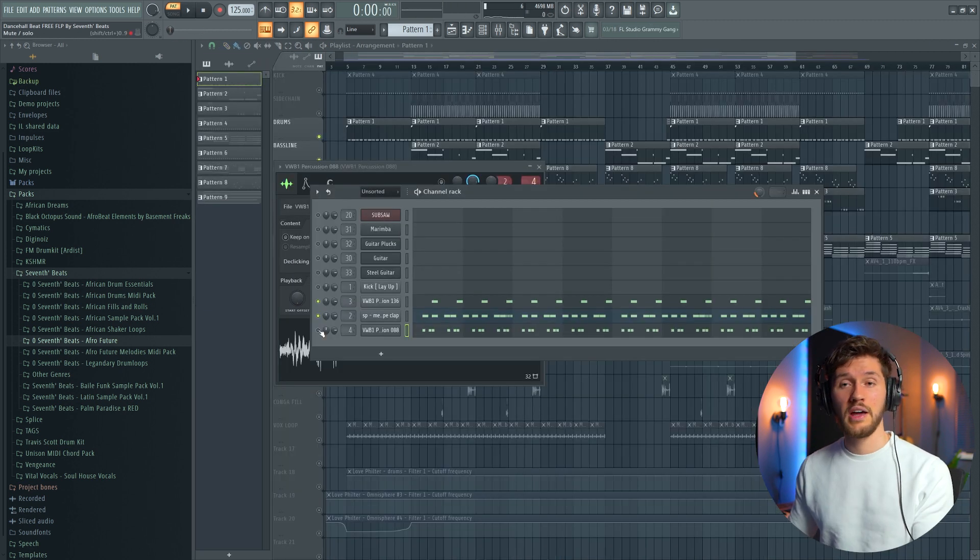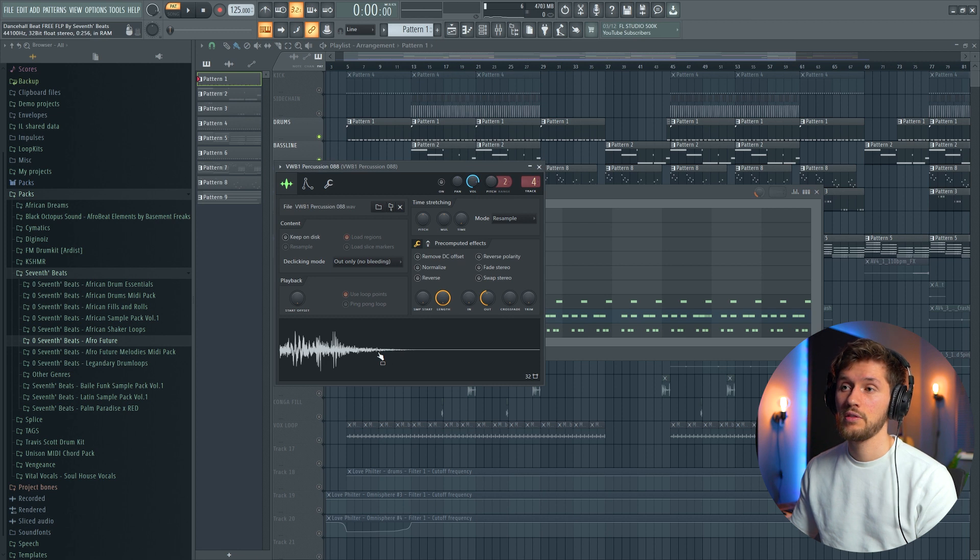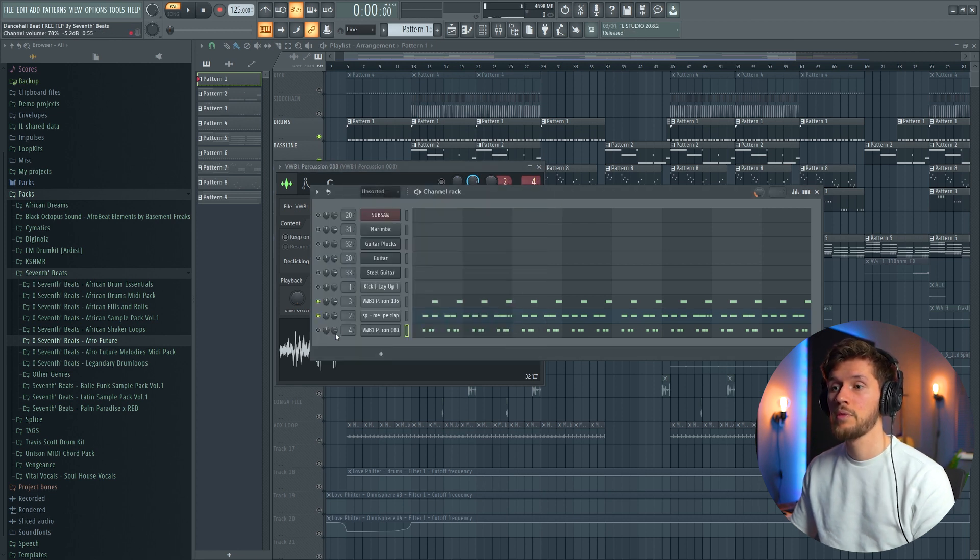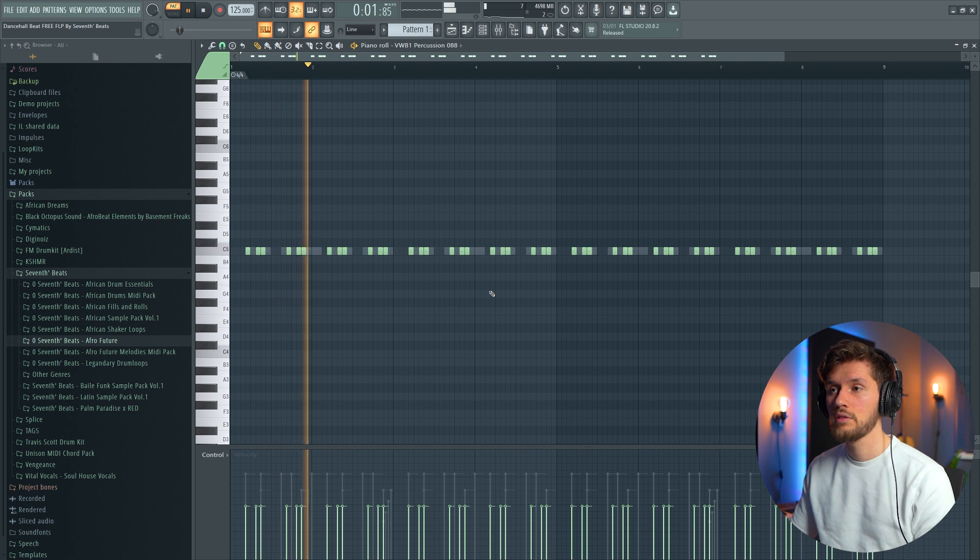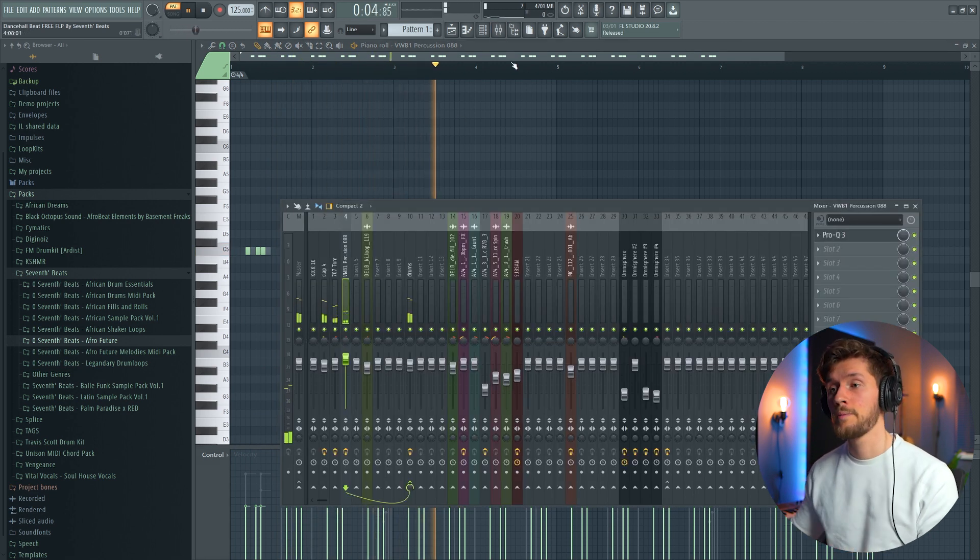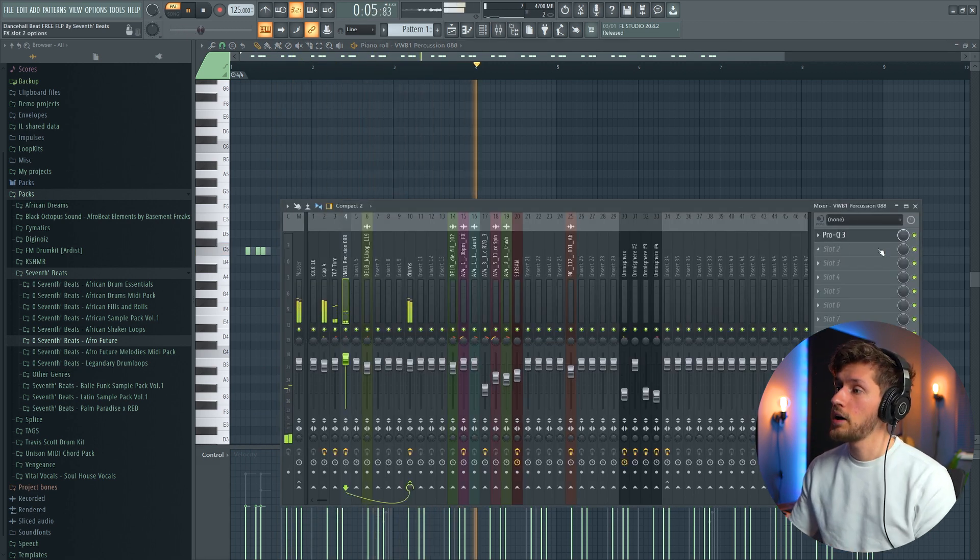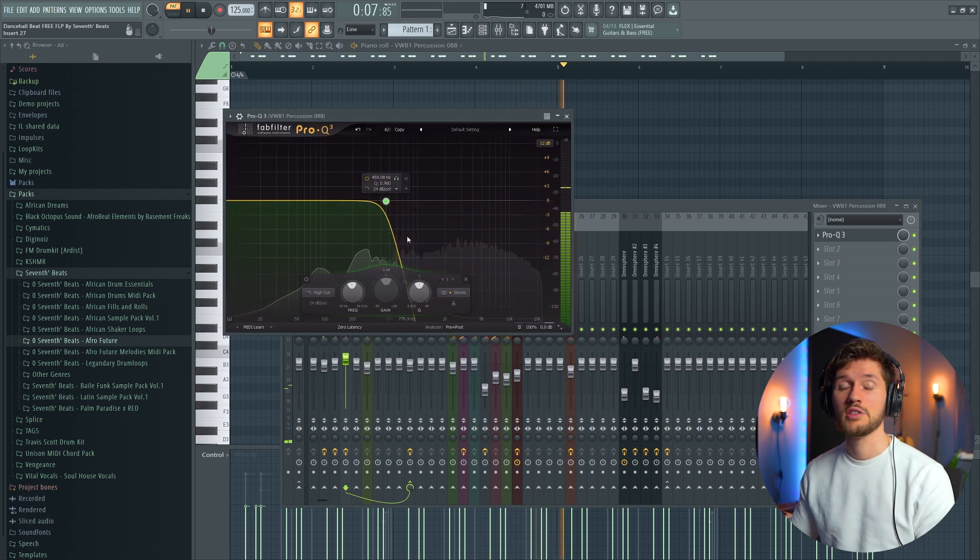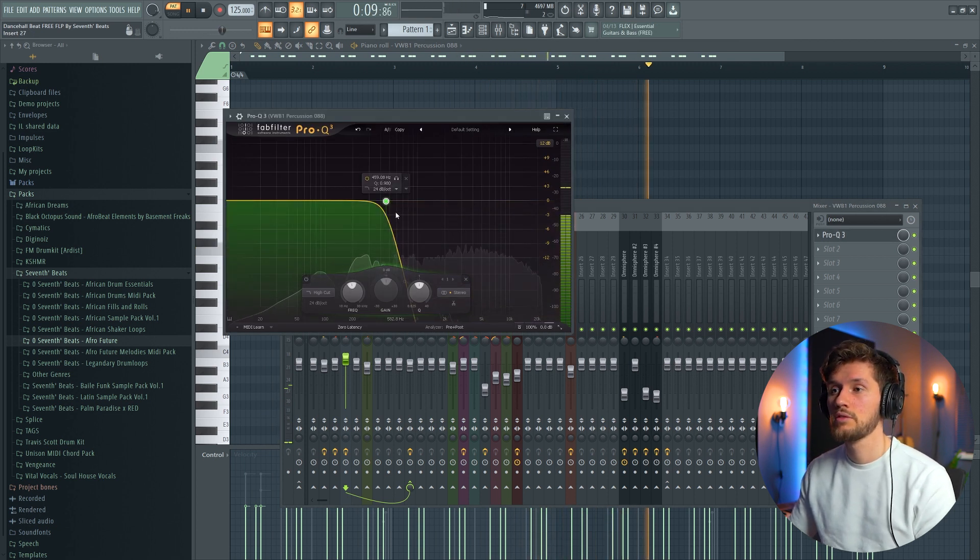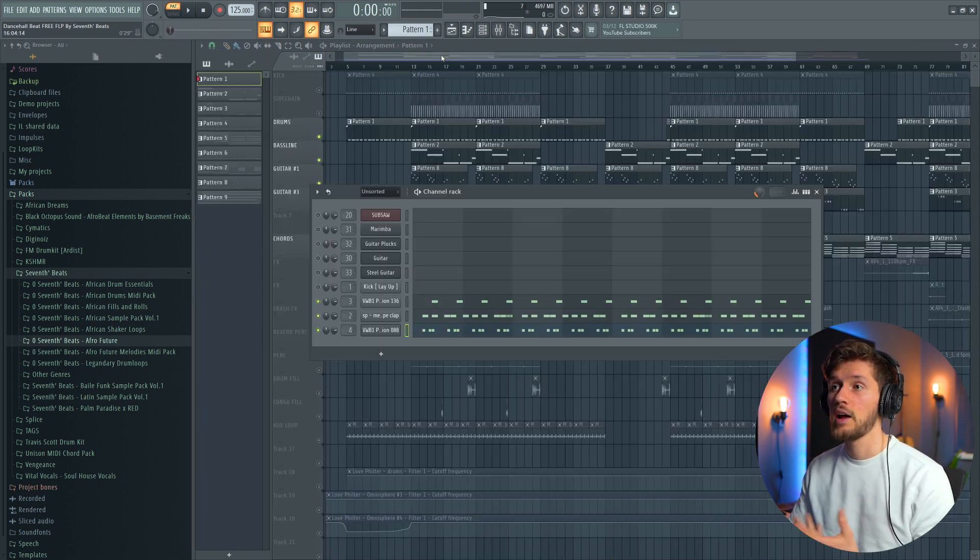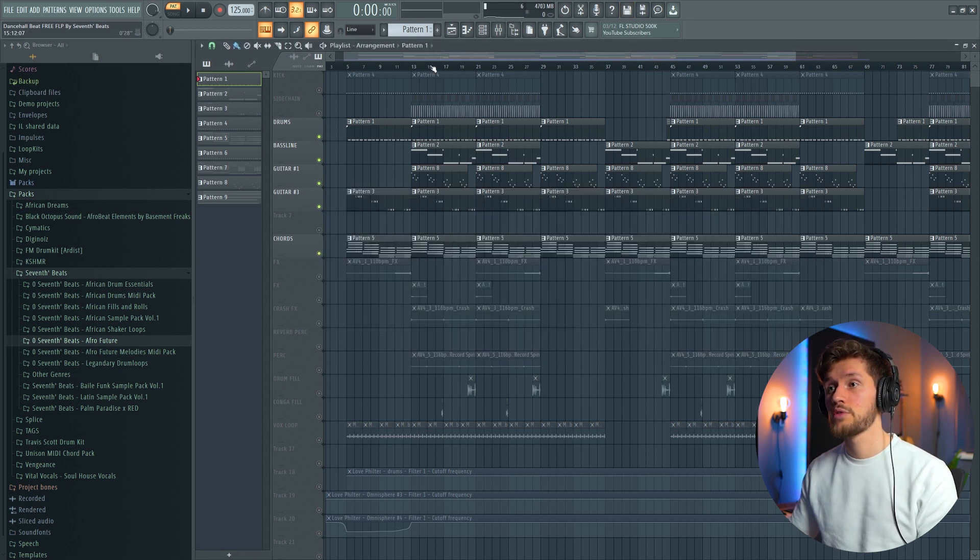And then I've just added a percussion right here, also a tom. And this really adds some rhythm to the beat. I did the same, I've also cut out all the high frequencies. And that's basically it when it comes to the drums.